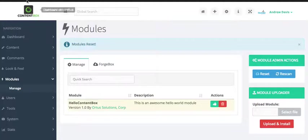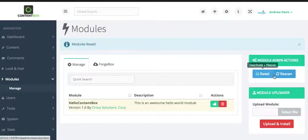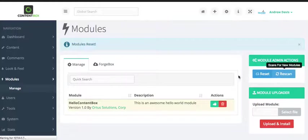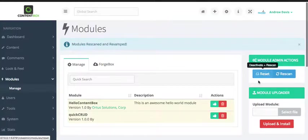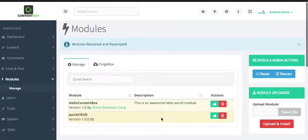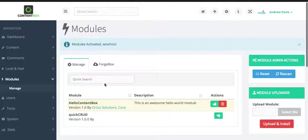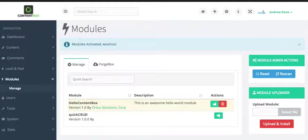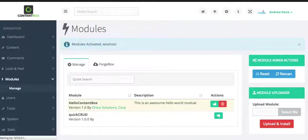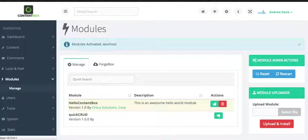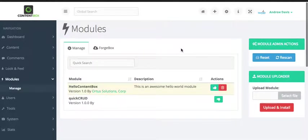So, on your modules, your cbadmin slash modules, I'm going to do a re-scan. Well, we got quickCRUD there. All right. So, I just enabled quickCRUD. Now, after that, I like to do a re-init, F-W-R-E-I-N-I-T equals one, and it's re-initted.